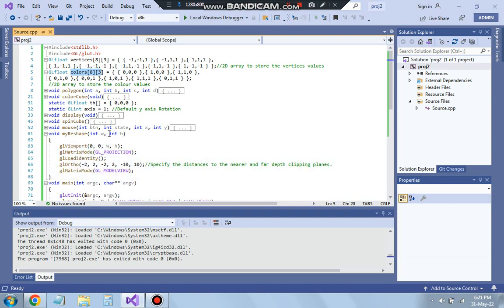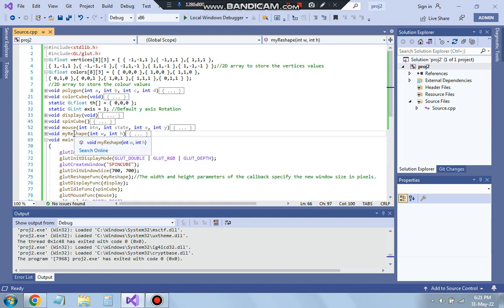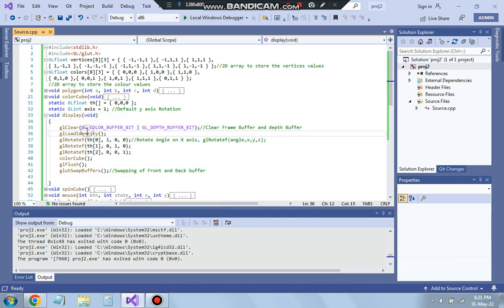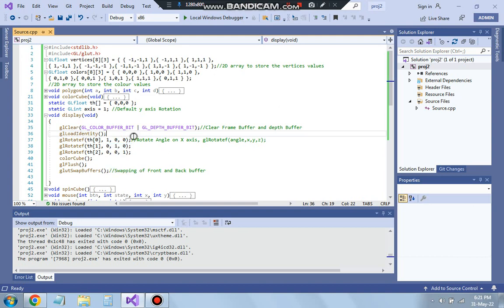First we go from void main to the my_reshape function. The reshape function specifies the near and far depth of the clipping plane — the x, y, and z axis limits: minus 2 to 2, minus 2 to 2, and minus 10 to 10. That's just initialization. The main thing starts from the display function, where we clear the frame buffer and depth buffer, load identity, and rotate three times for x, y, and z axes using 1,0,0 then 0,1,0 then 0,0,1.